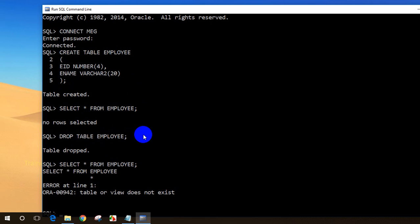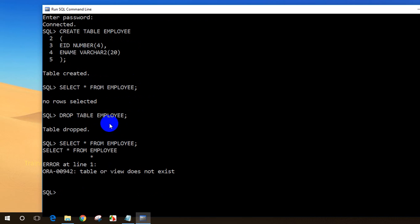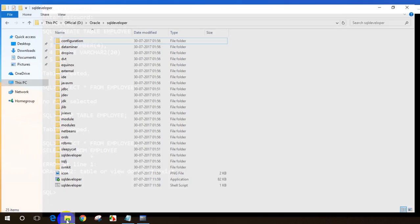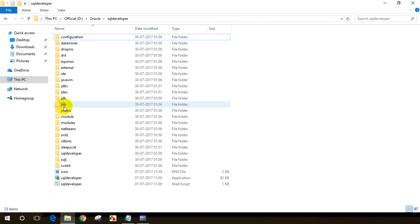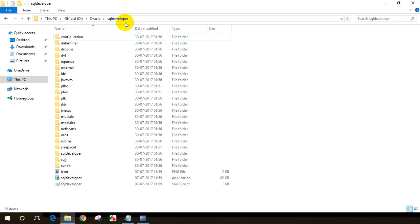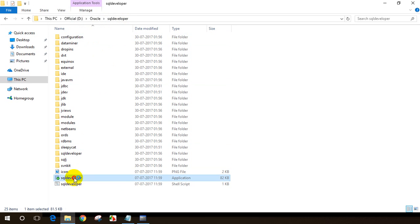Now let's do the same thing in SQL Developer. I have SQL Developer saved here — Oracle SQL Developer. If you want to know what SQL Developer is and how to install it, you can go through the third session of this series. Let me click on SQL Developer to open it.